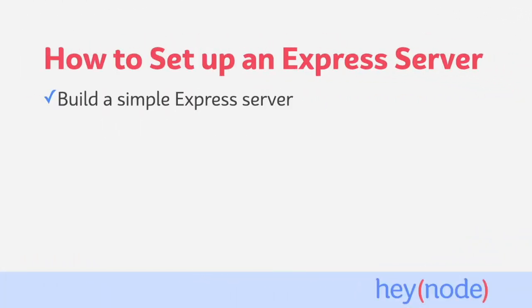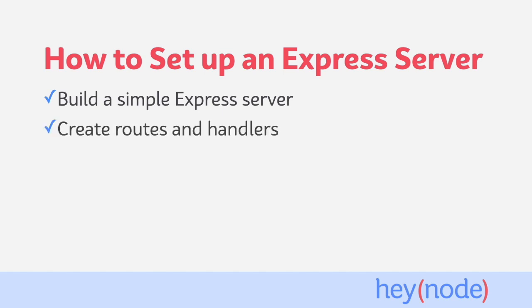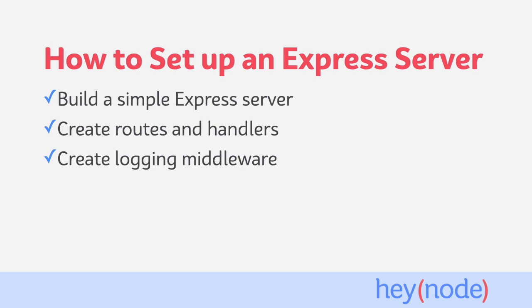In this tutorial, we'll create and run a simple Express server. We'll create routes and handlers for the server, and also write a custom middleware to log the requests the server receives.